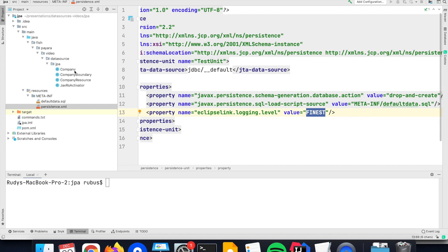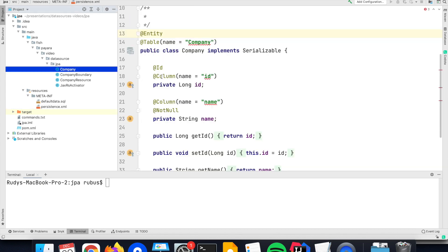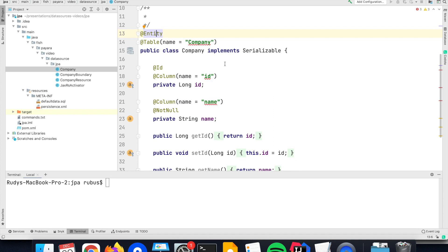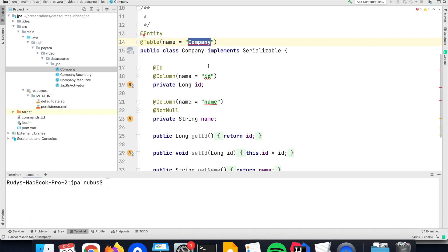Another important aspect of JPA is that you can annotate your POJO classes, so that there is a mapping between the Java and the database. Here I have defined a class Company, which will be mapped to the table Company in the database.